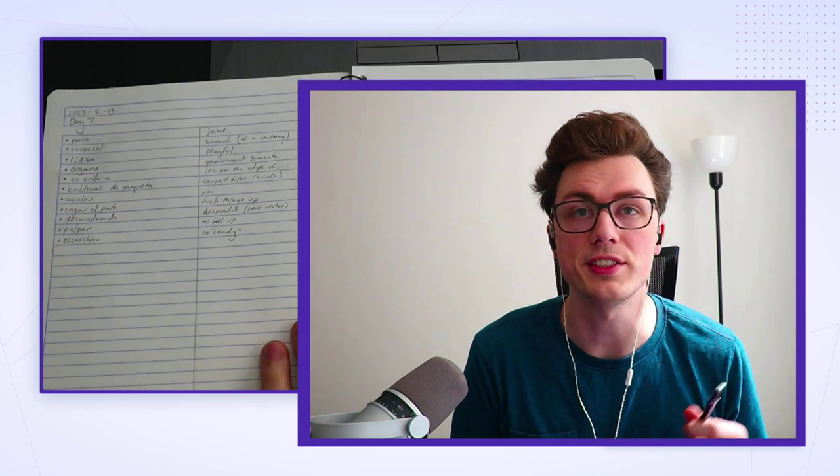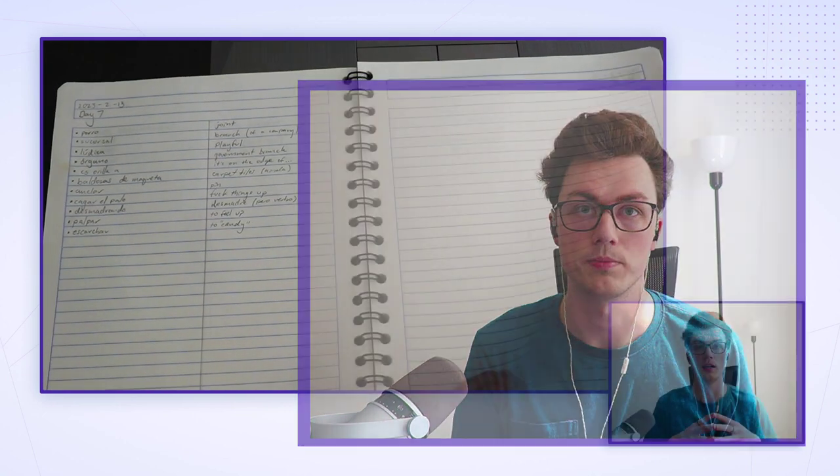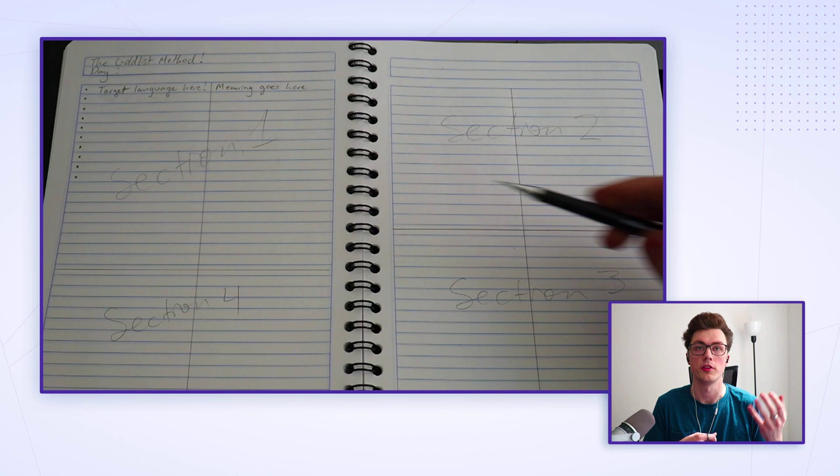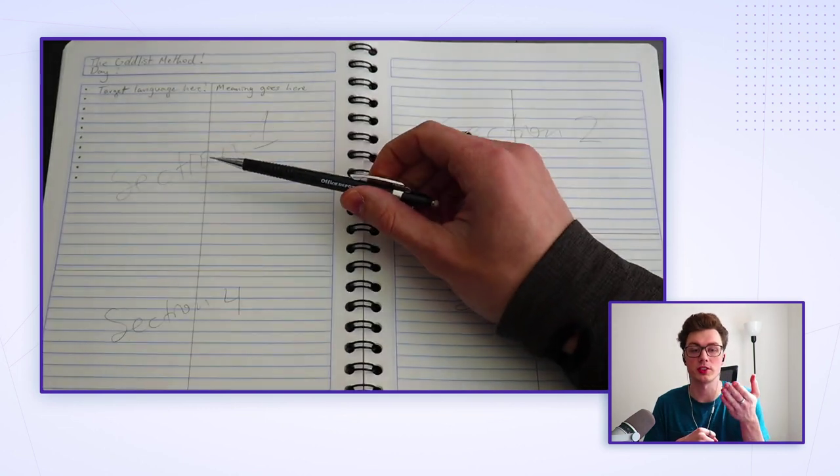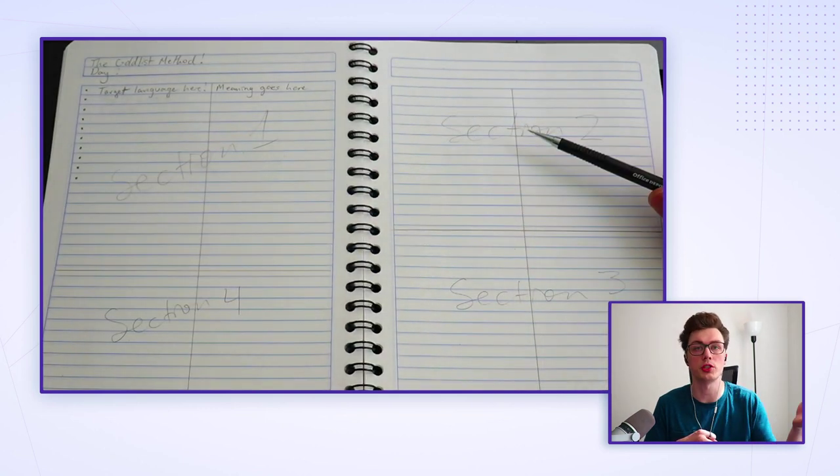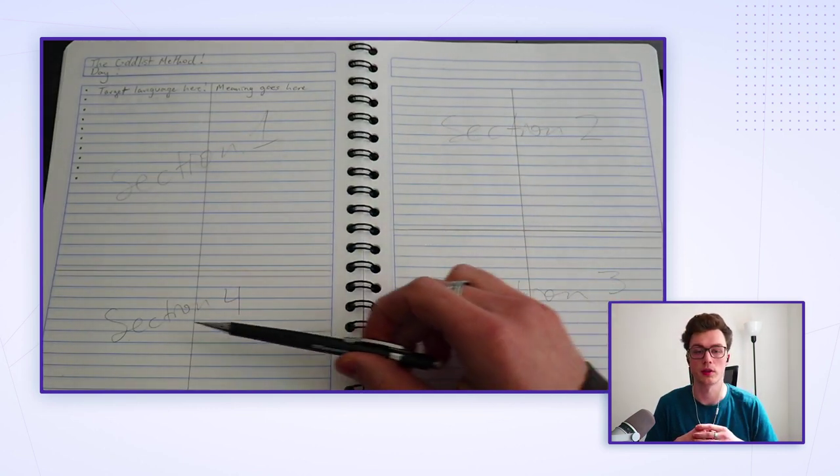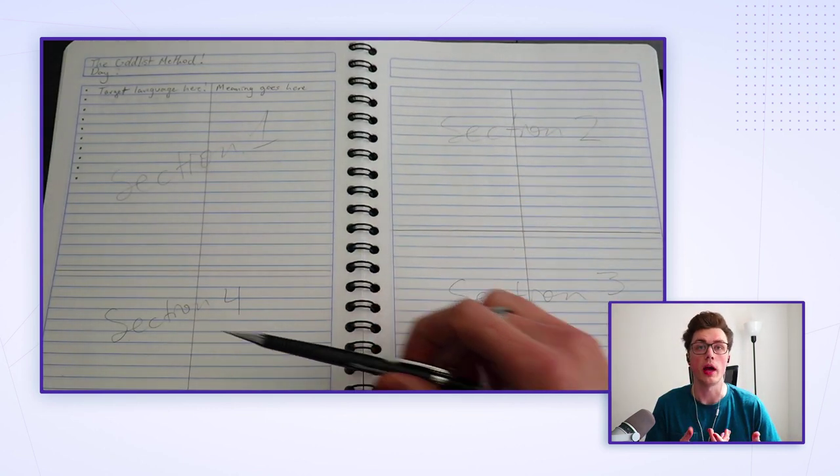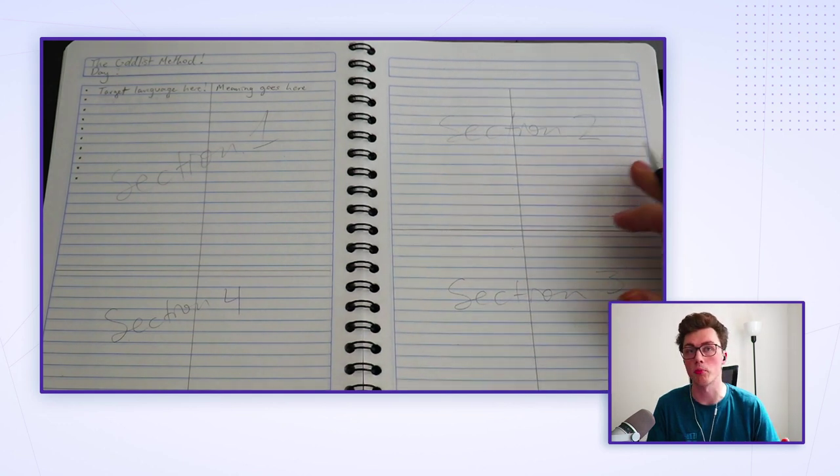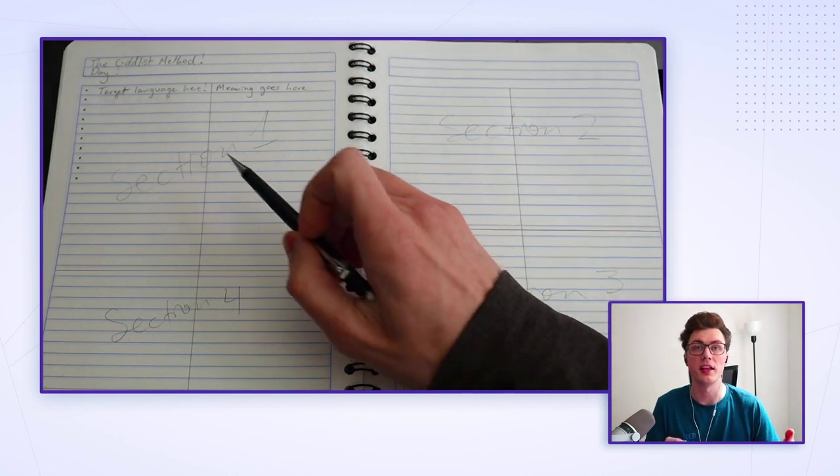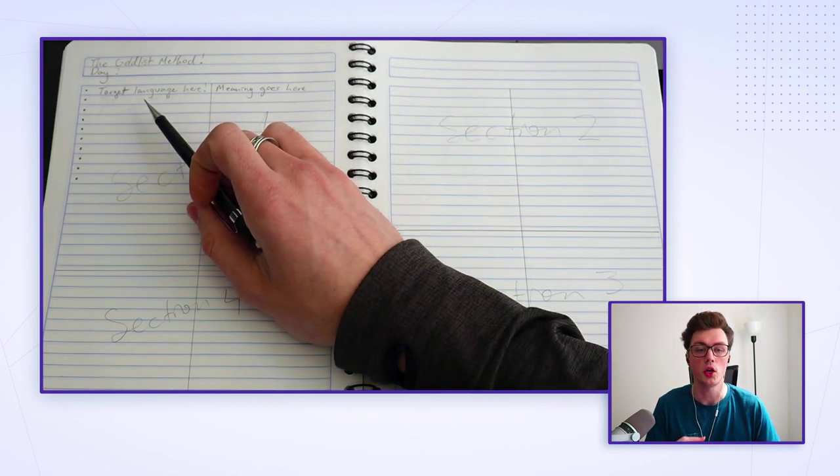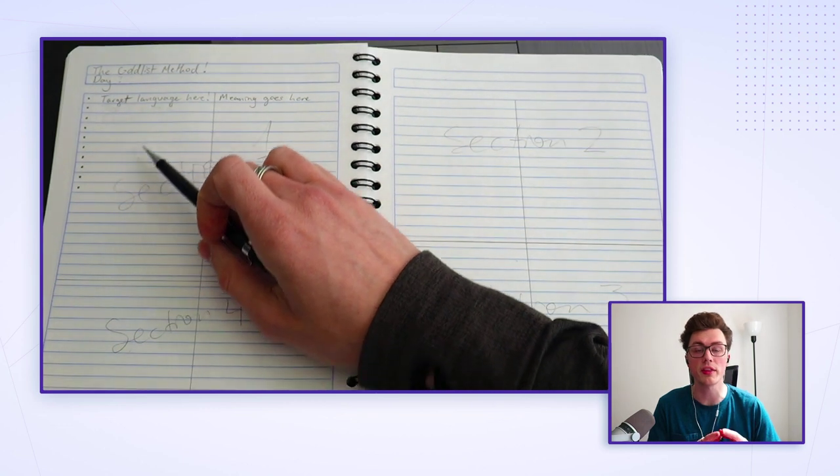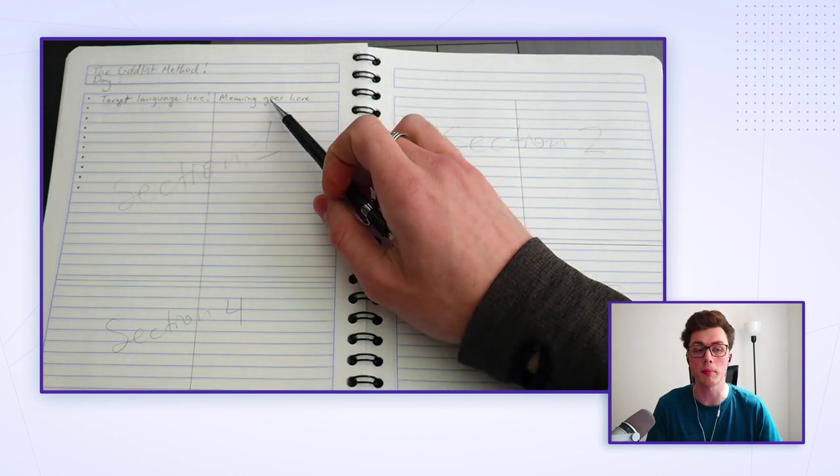Let's start by looking at the general layout. Each day will be built of four sections labeled as section 1, 2, 3, and 4. So every day you'll start a fresh page in your notebook, and in section 1 you'll write down around 10 to 20 things you want to remember.